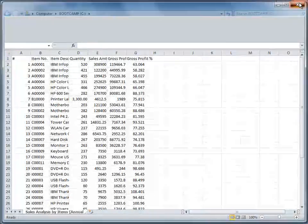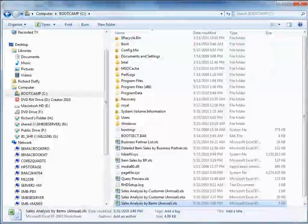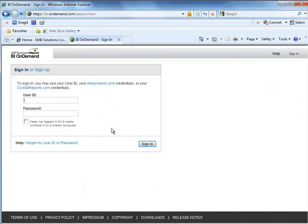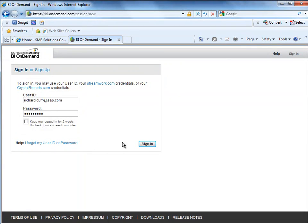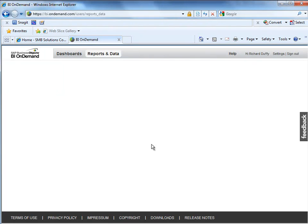So the next step is to go across into my BI On Demand site. And you can see it here, bi.ondemand.com. I've already signed up. So now I'm just going to sign in using my credentials. And I'll say sign in. Give that a couple of seconds to log me in.